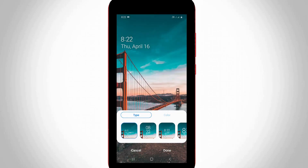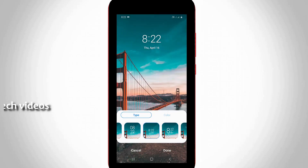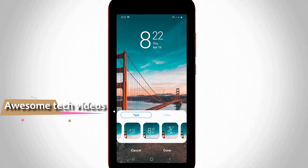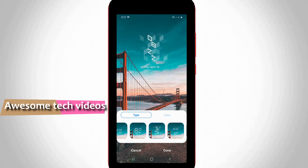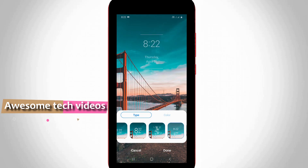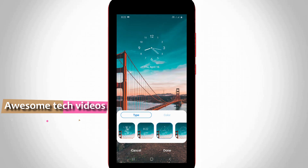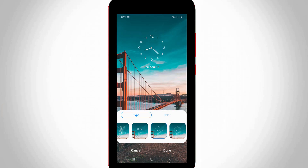At the bottom it shows different types of clocks, so you can tap them one by one and then select your favorite one.